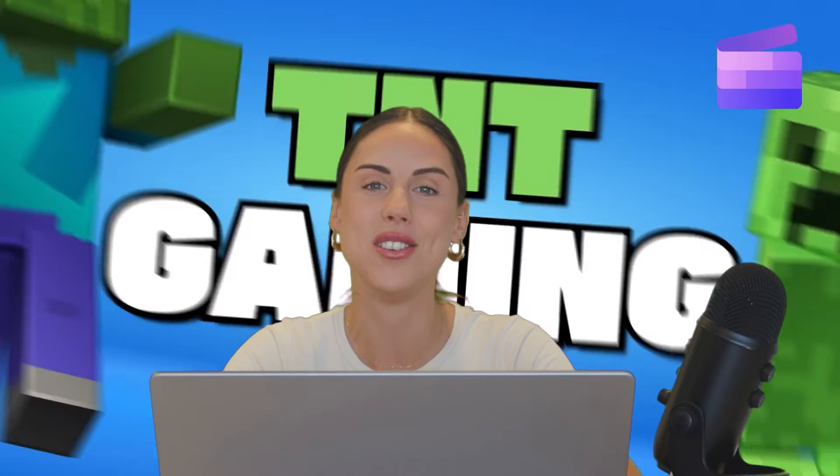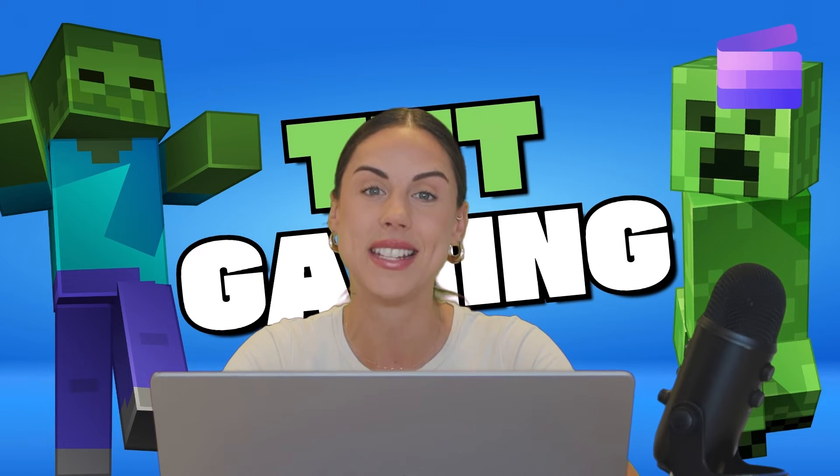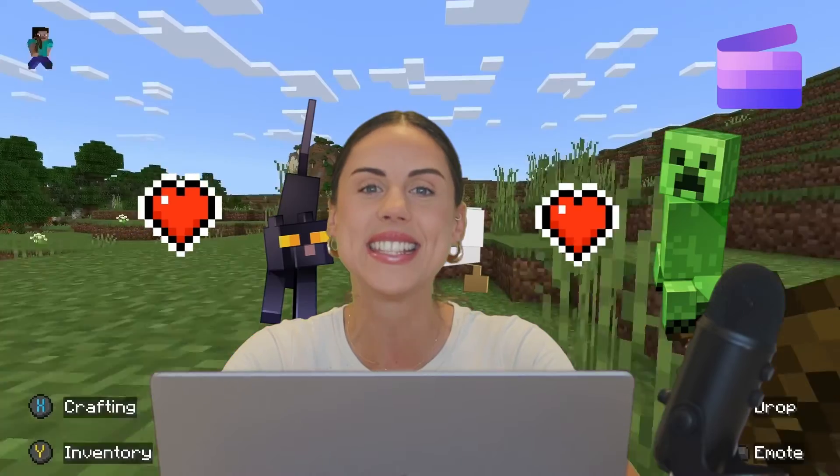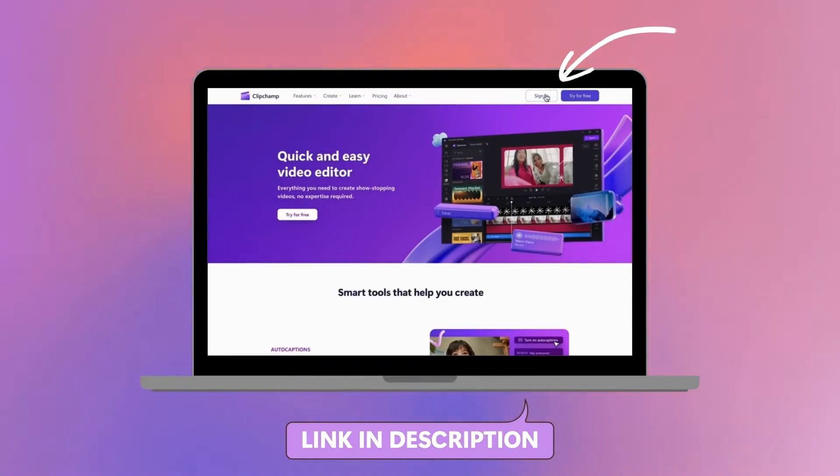Hey everyone, Paige here with Clipchamp and in this video I'll show you how you can use our new Minecraft-themed gaming templates and stickers in Clipchamp. Start by logging into Clipchamp or sign up for free.